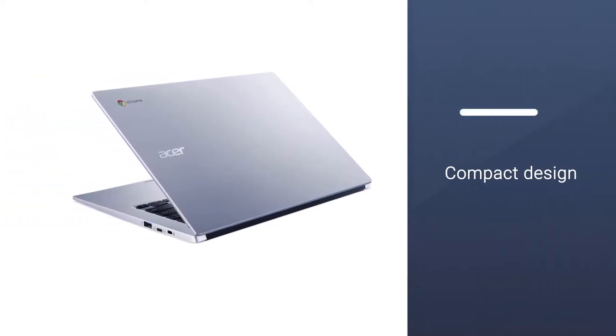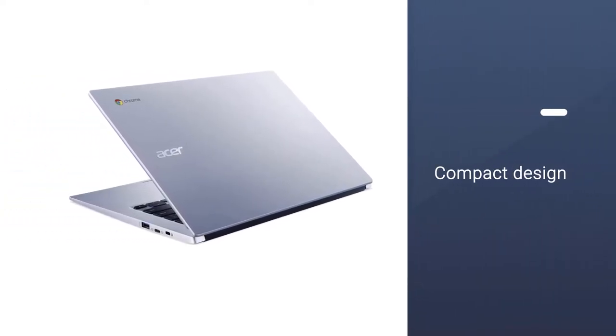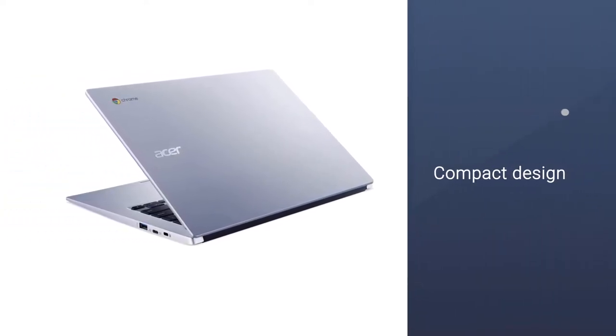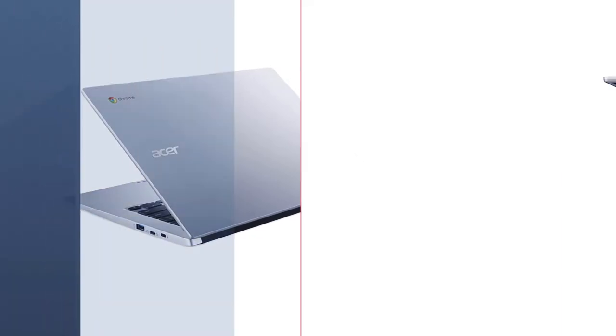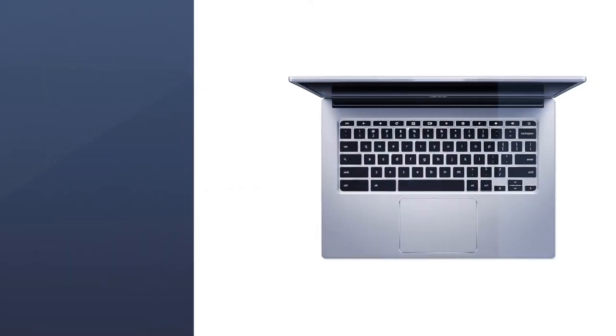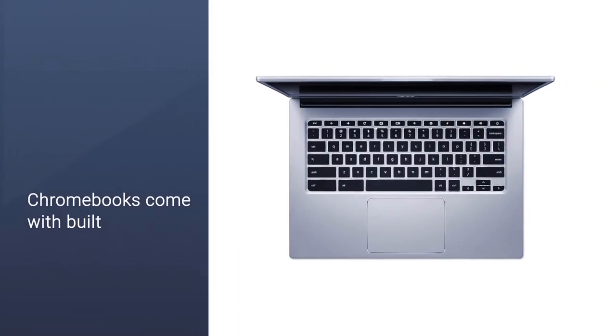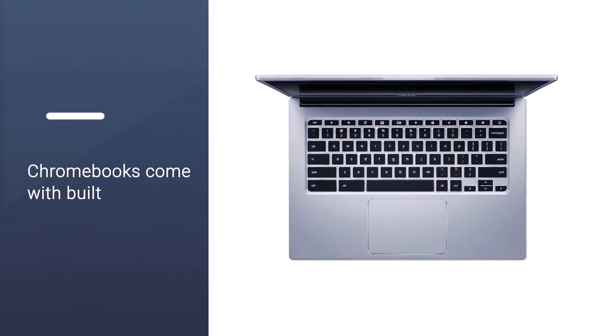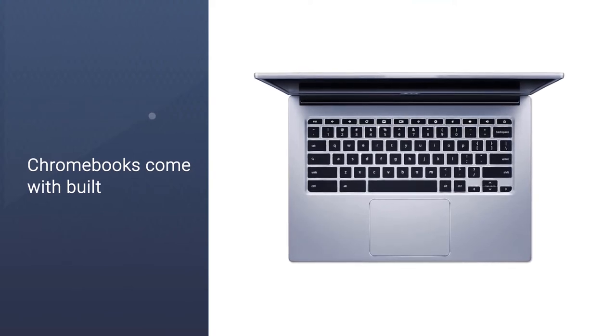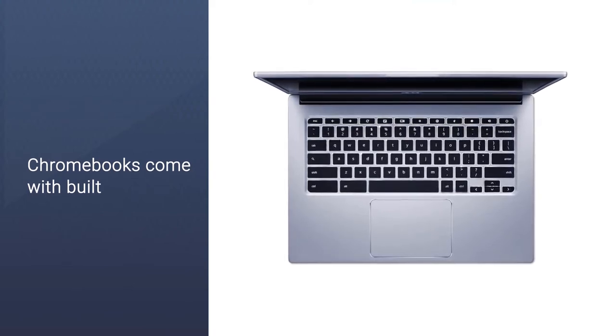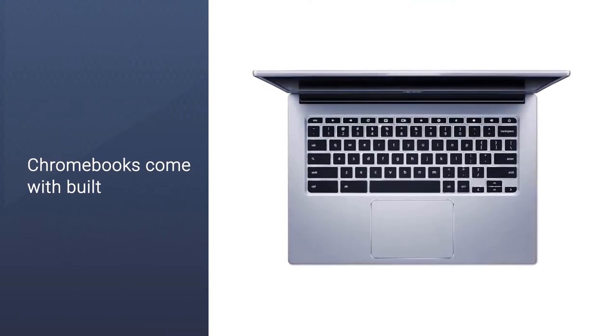Coming to the hardware specifications, the Acer Chromebook 311 has an Intel Celeron N4120 processor. It comes with 4GB LPDDR4 memory.